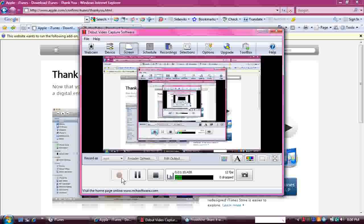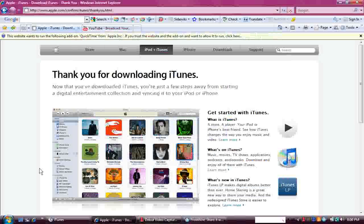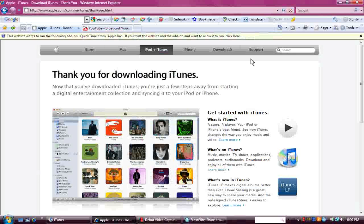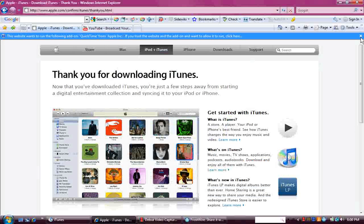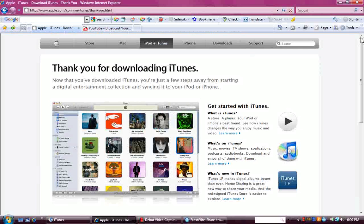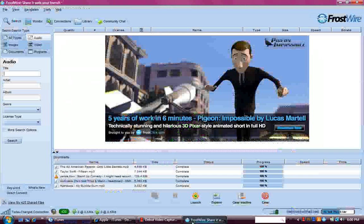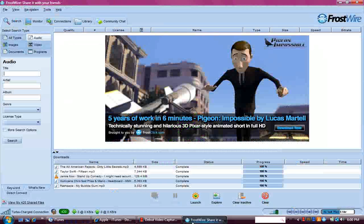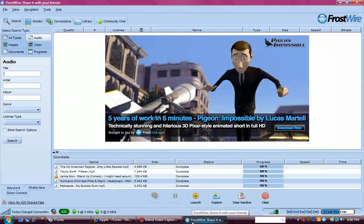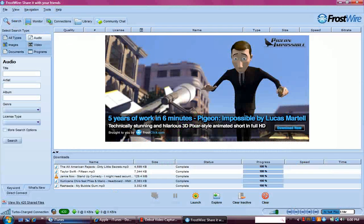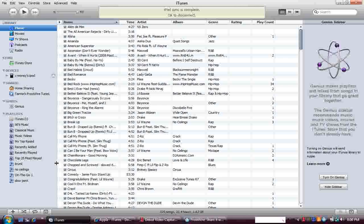Since I already downloaded it, I'm not going to download it, but you download it. I use FrostWire. You can use that or LimeWire, but you don't really need to open it up. Go to iTunes.